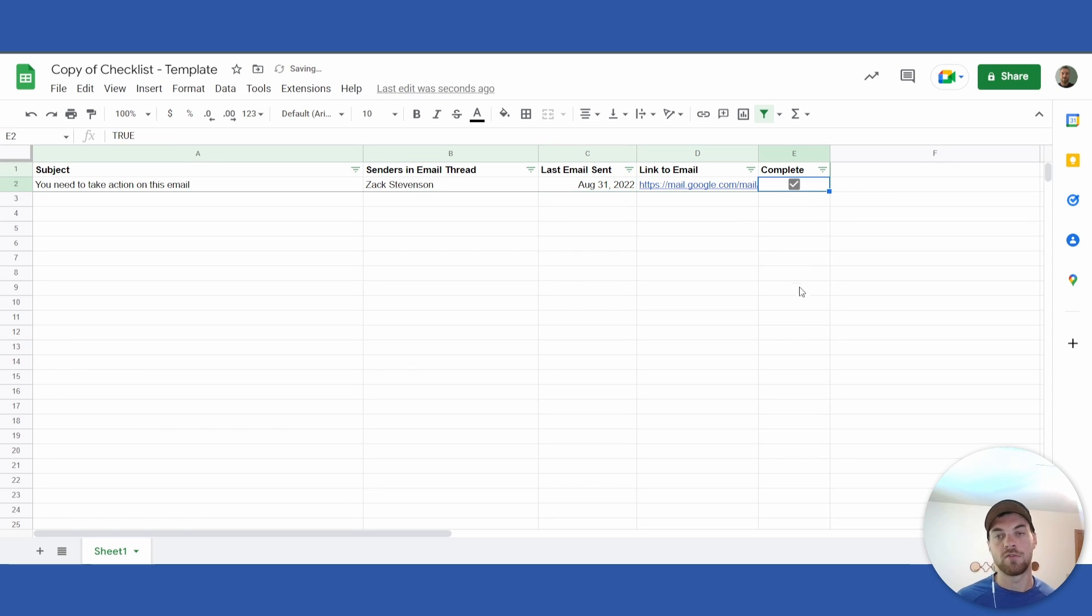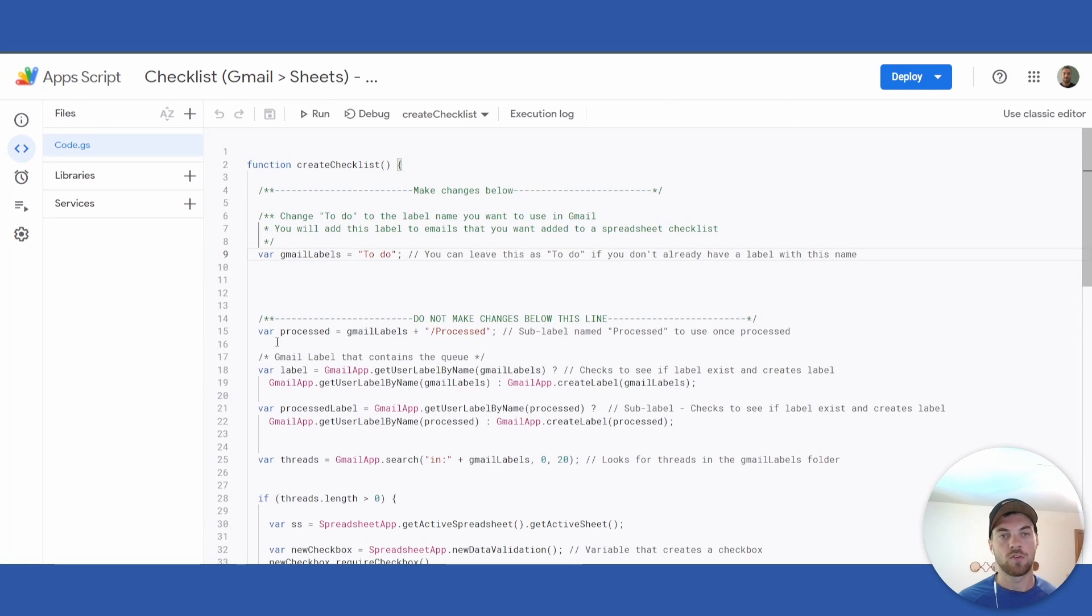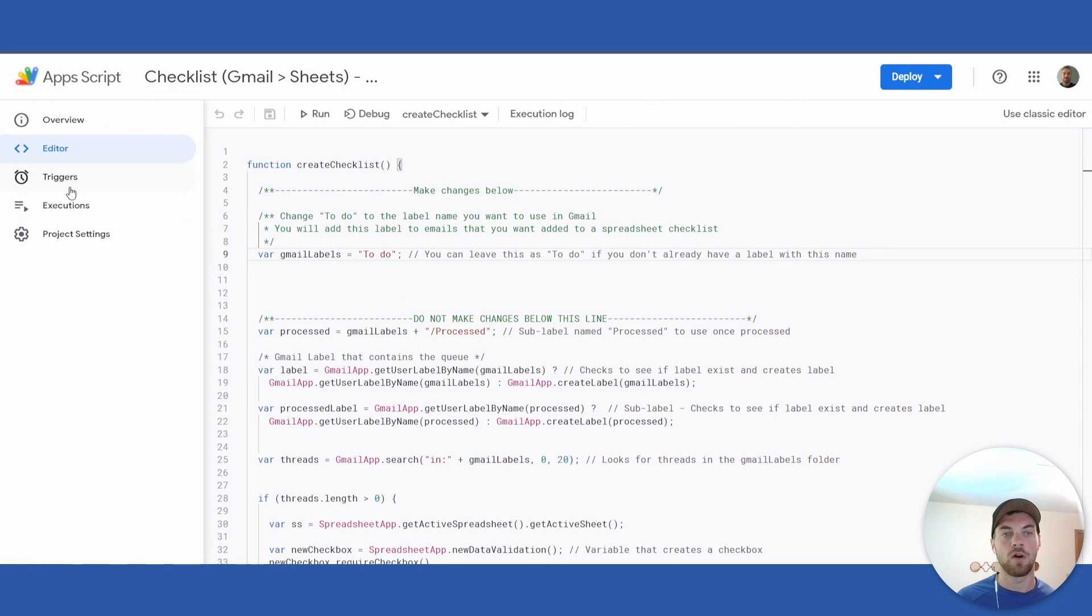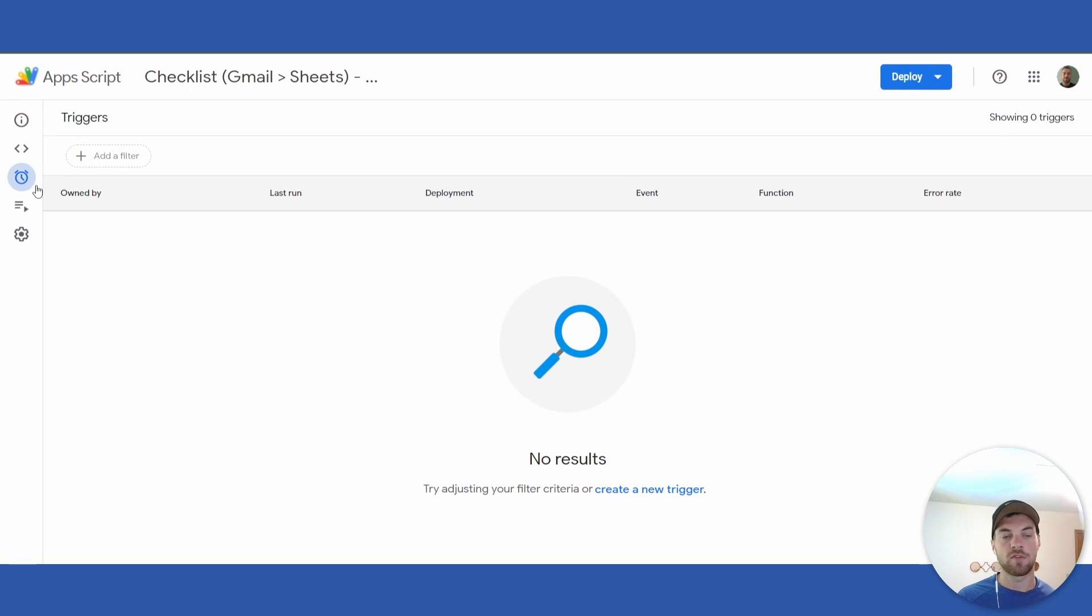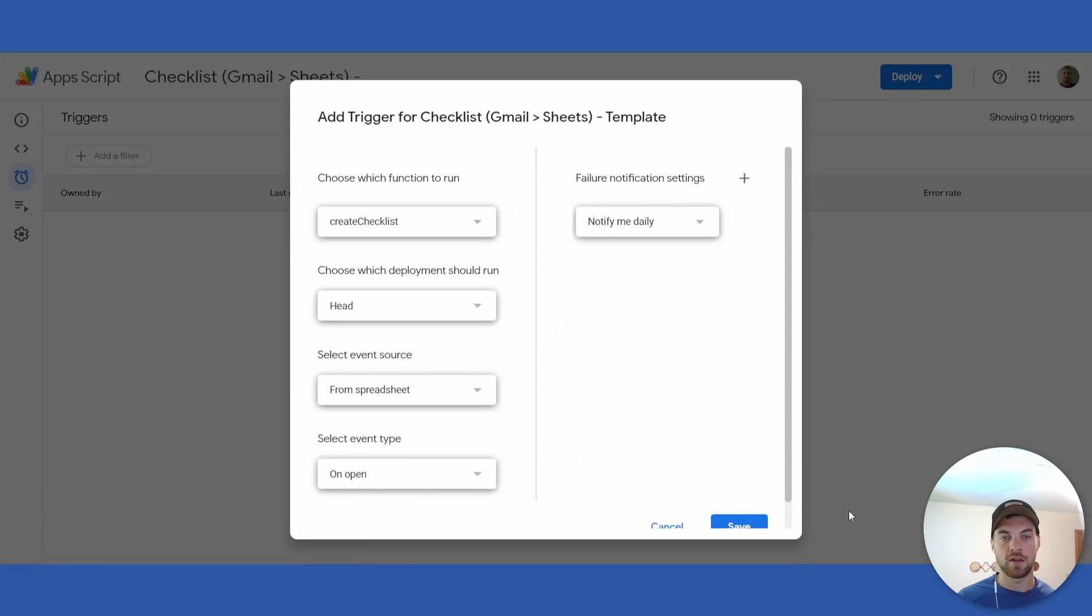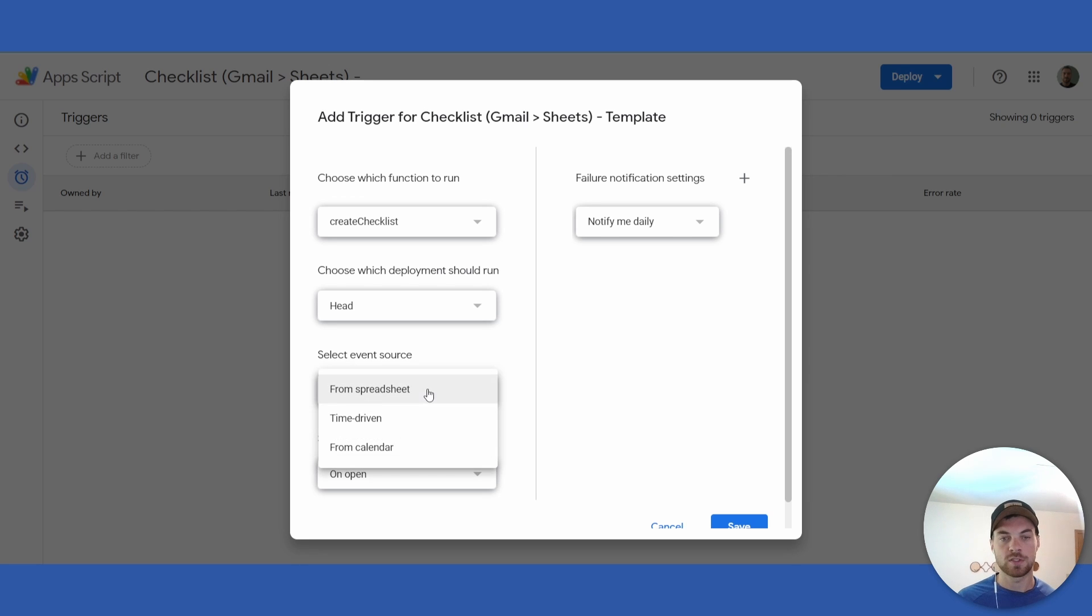The last thing you need to do is add a trigger to the script so that it will automatically look for emails in that label. Go over to the left side, click 'Triggers', 'Add Trigger', go down to 'Select Event Source'.